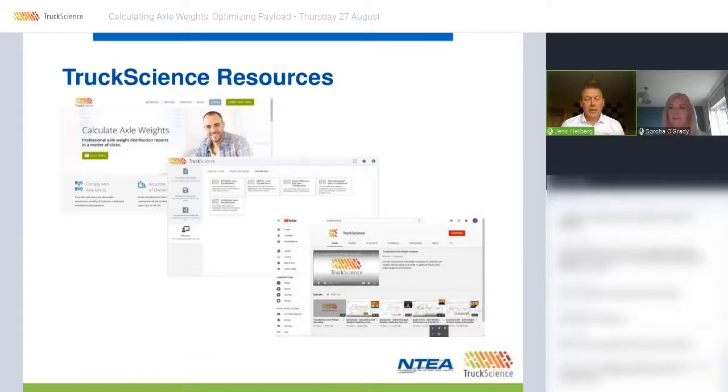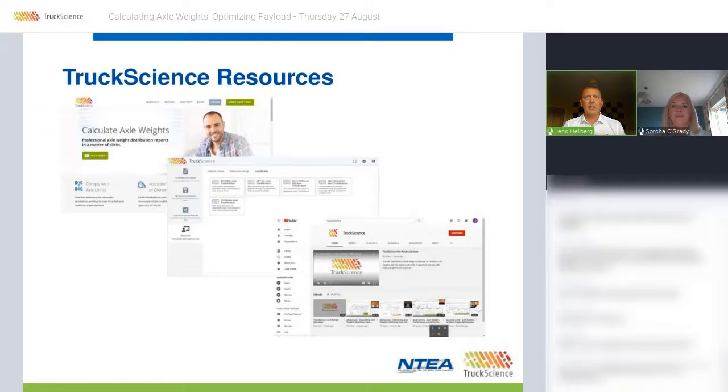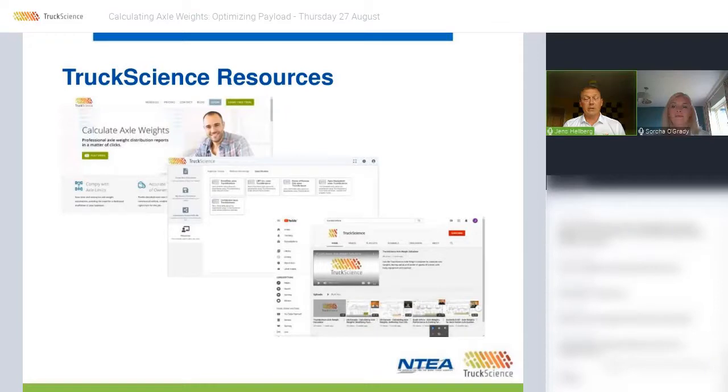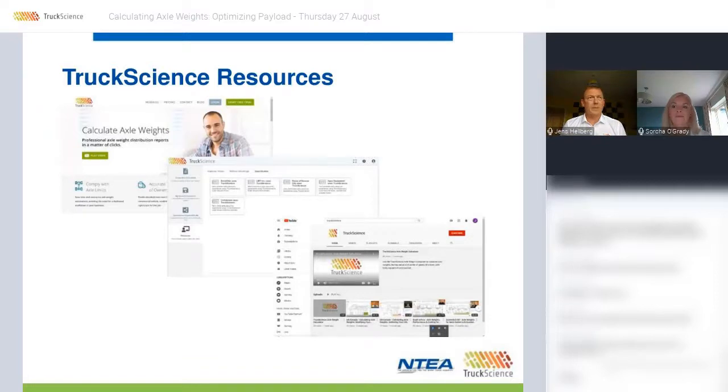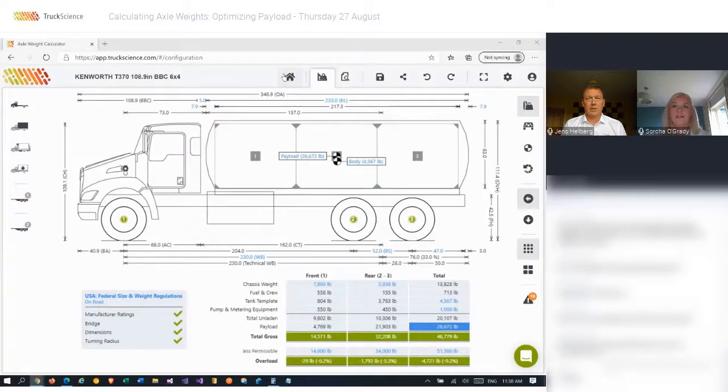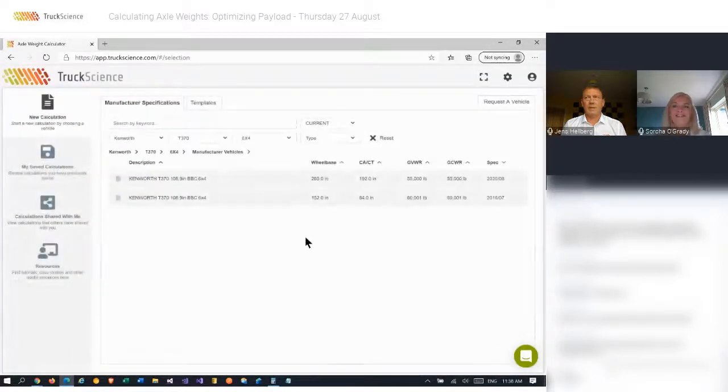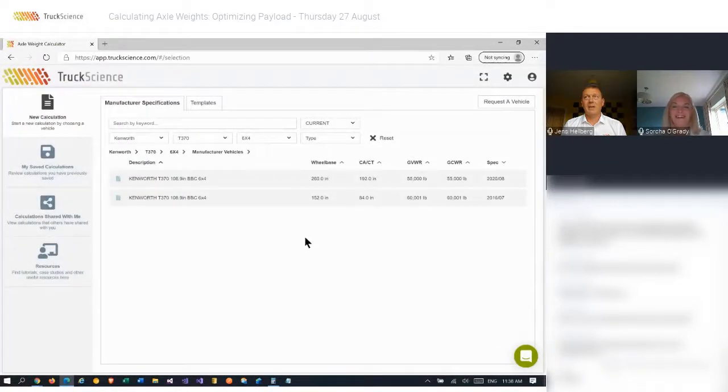Now, I mentioned earlier that previous webinars are available online. We'll also publish this webinar and send you the link soon. You can find these and other resources by either going to our website at truckscience.com from within our app in the newly released resources section.